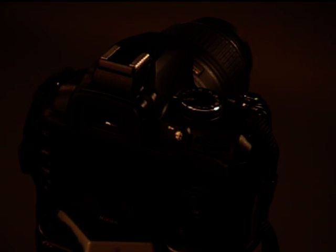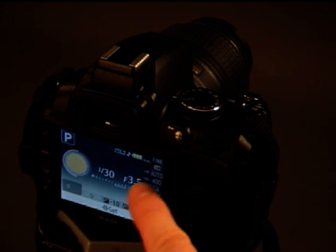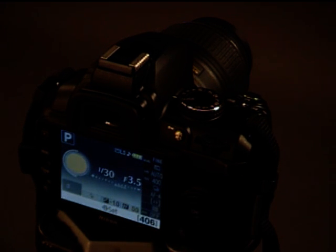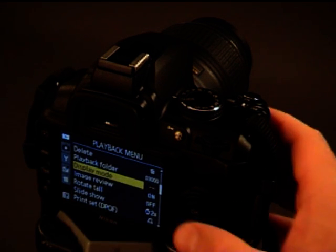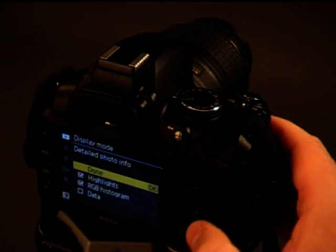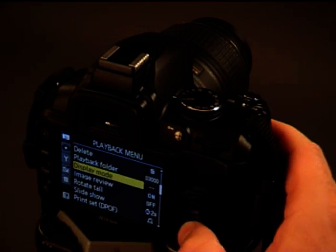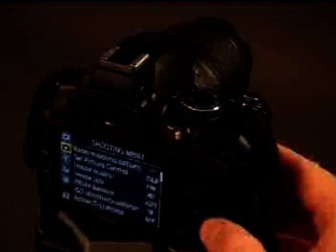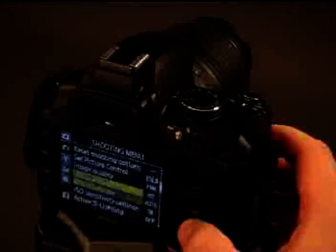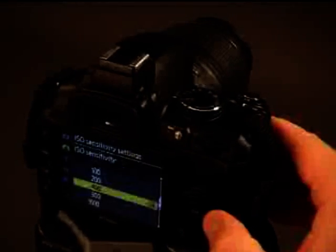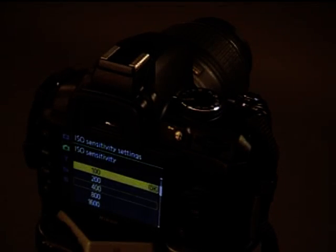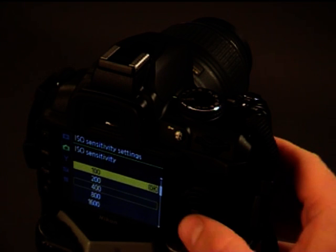In P mode, which stands for program, unfortunately, we have to set our ISO sensitivity by ourselves now. So I'm just going to get that up in the menu. That's in the photographing menu. Just a little camera there. Enter ISO sensitivity settings. Now, if we're outside in bright conditions, like out in the sun, I would say go 100 or 200.